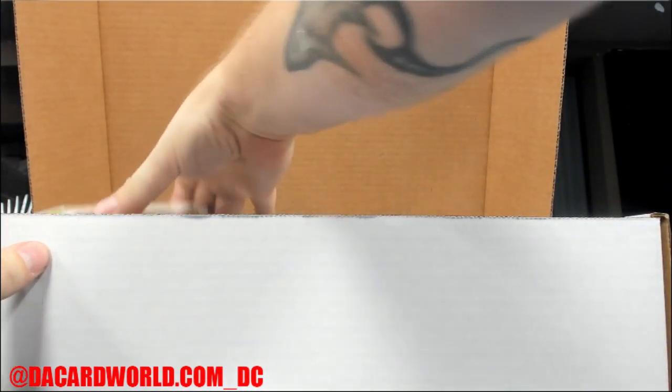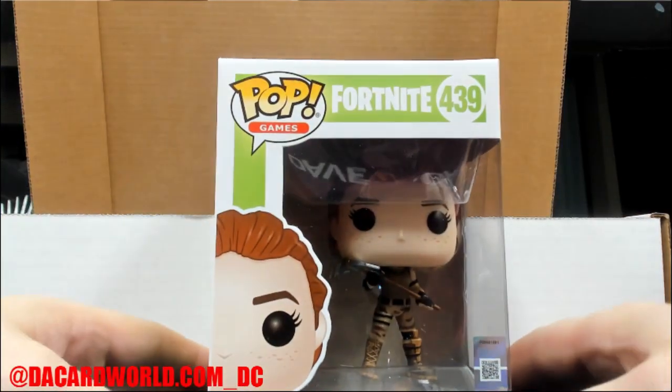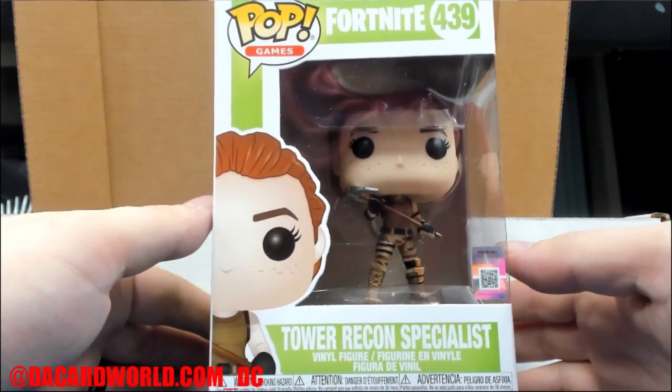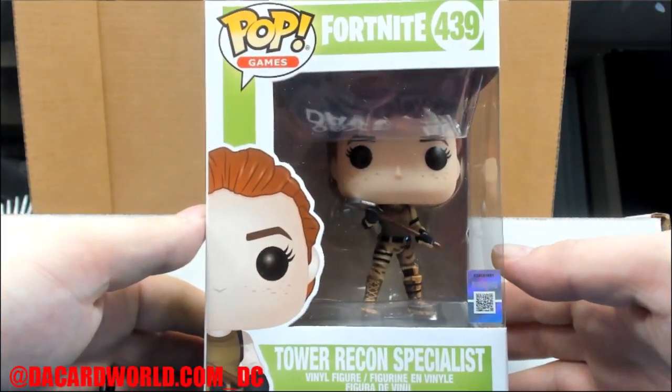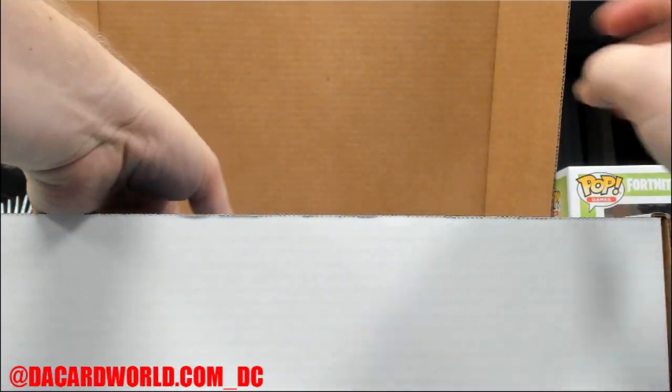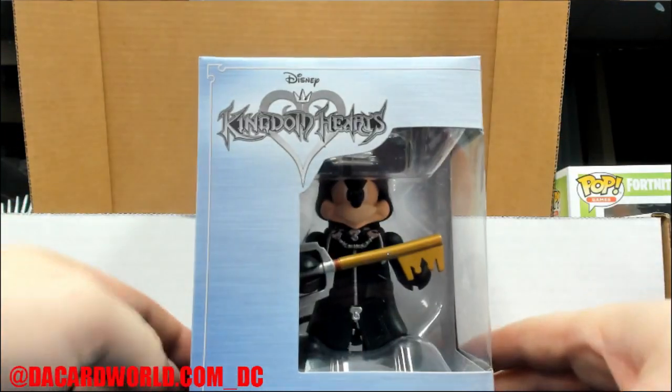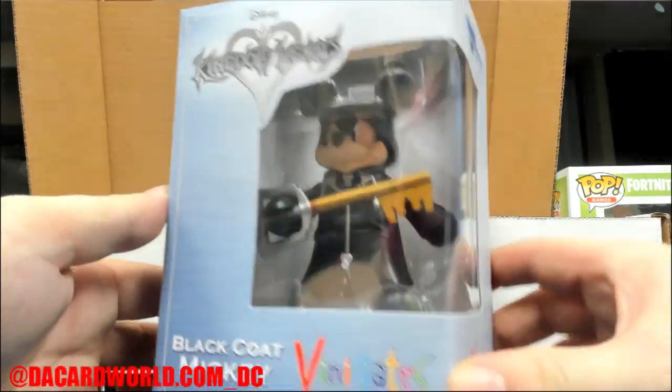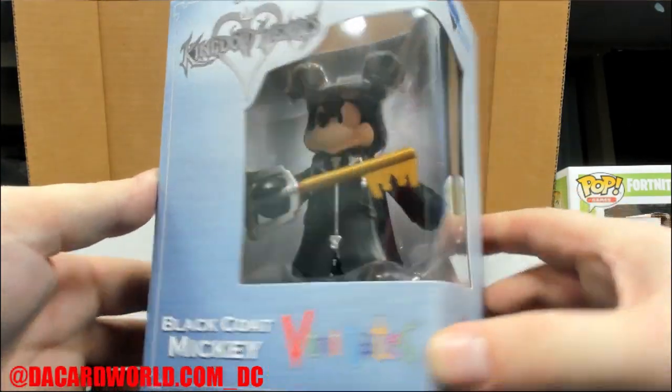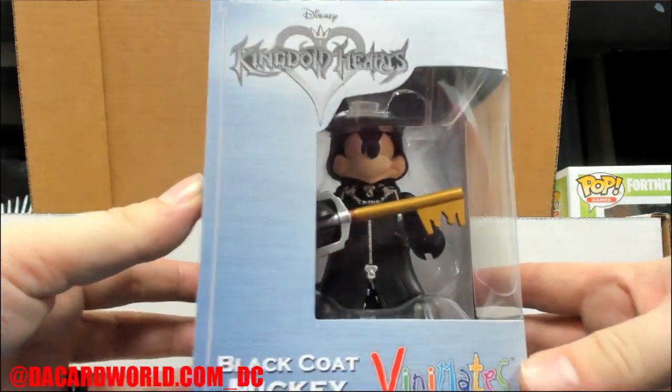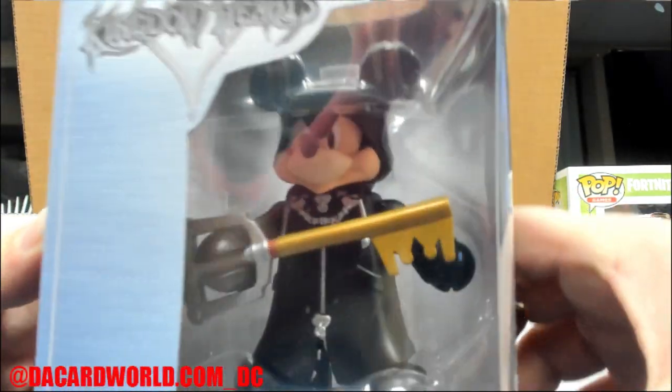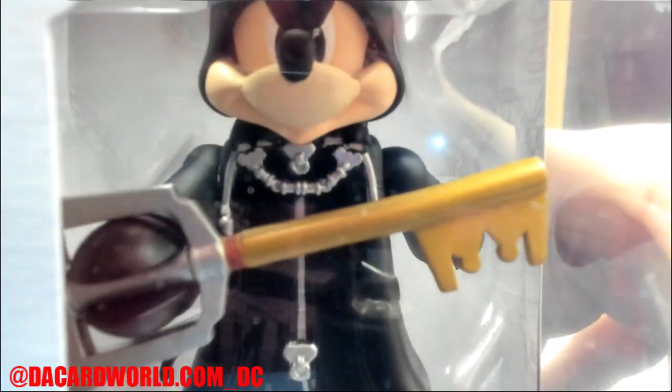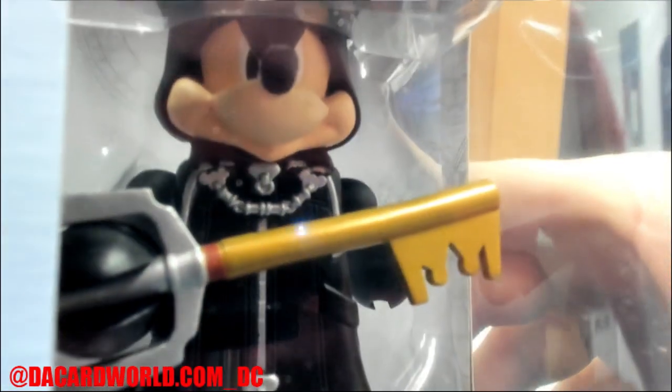All right. Fortnite Tower Recon Specialist. Kingdom Hearts, it's Black Coat Mickey. There he is looking angry.